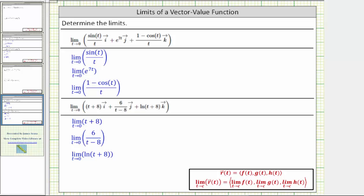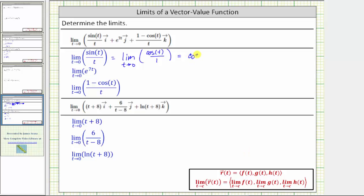But if we don't recognize this, notice how as t approaches zero, sine t approaches zero and so does t, which means this is in the indeterminate form of zero divided by zero. We can apply L'Hôpital's rule, which means this limit equals the limit as t approaches zero of the derivative of the numerator divided by the derivative of the denominator. The derivative of sine t is cosine t, and the derivative of t is one. Since cosine t is continuous over all real numbers, we can find this limit by direct substitution, giving us cosine zero, which equals one.